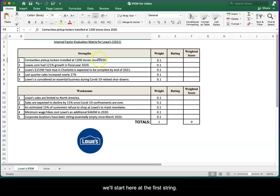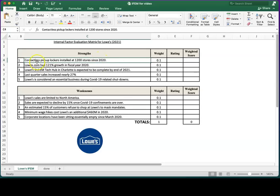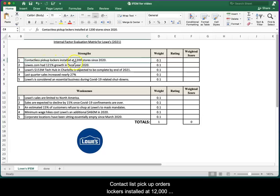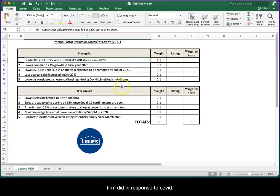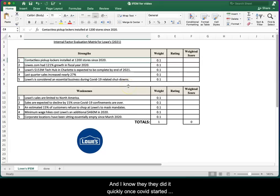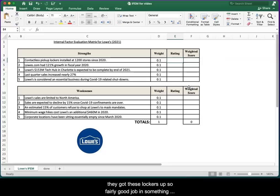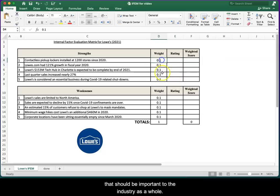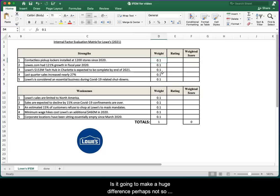Let's first look at the industry level weights. We'll start here at the first strength: contactless pickup orders, lockers installed at 1,200 stores since 2020. Obviously that's something that the firm did in response to COVID. They did it quickly once COVID started, they got these lockers up, so fairly good job. Something that should be important to the industry as a whole. Is it going to make a huge difference? Perhaps not. So maybe that one's slightly above average. We might increase it to a 0.11.